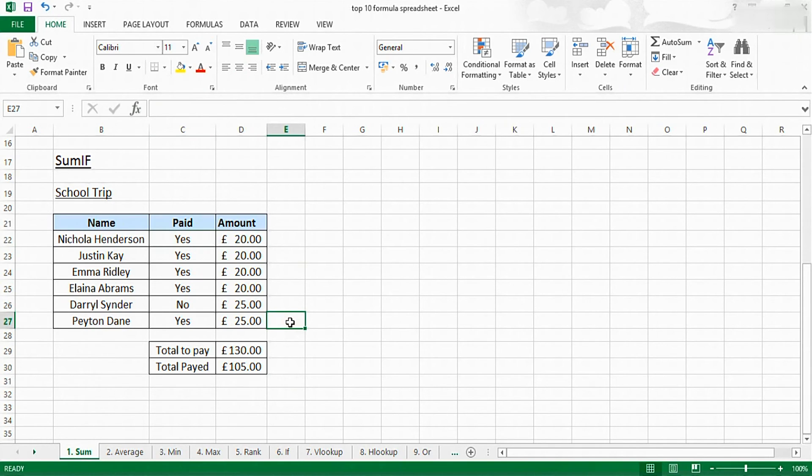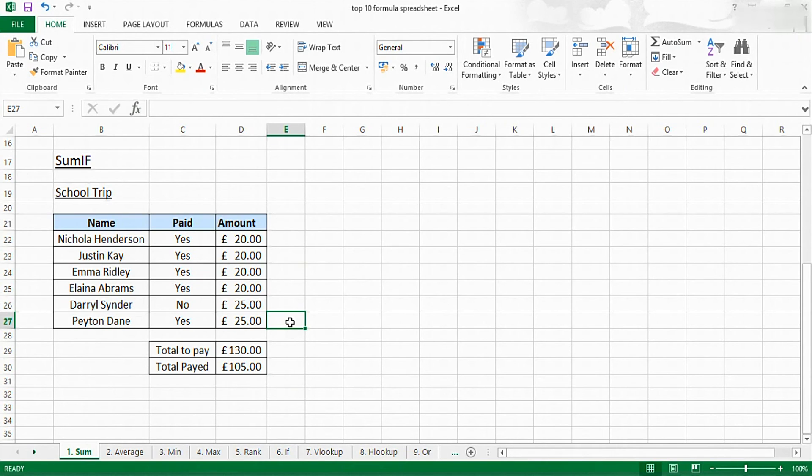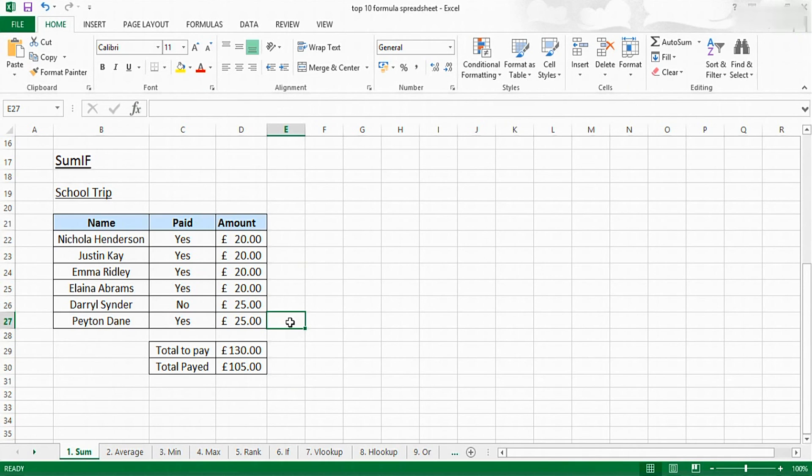That's all there is to the SUM and SUMIF functions. If you've enjoyed this video, please subscribe and like the video, or leave us a comment if you let us know if there's anything you want us to cover in our tutorials. Also check out our top ten Excel formulas video, including many other formulas like the average, max, min and rank formulas. For now, thanks for watching and we'll see you next time. Goodbye.